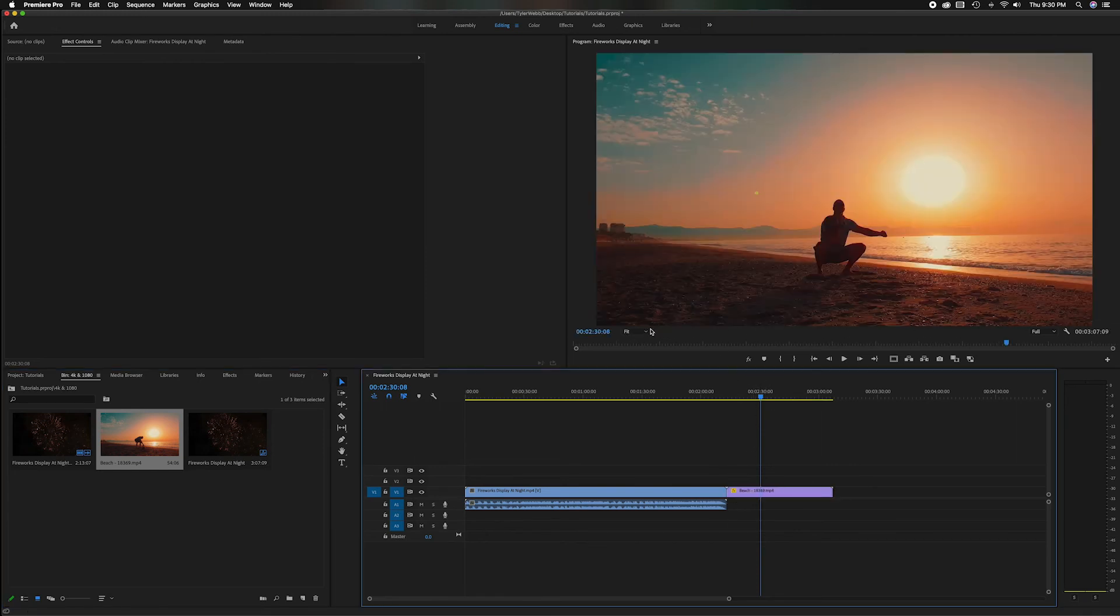Now if we didn't change the settings the same way the 1080p footage showed it smaller because it was smaller, if we didn't change that setting this would be much bigger and then we just scale it back.